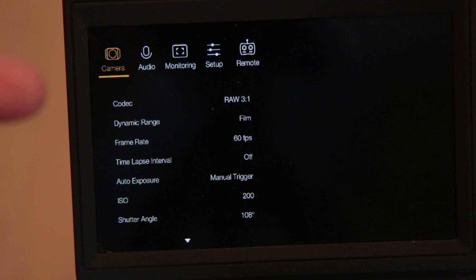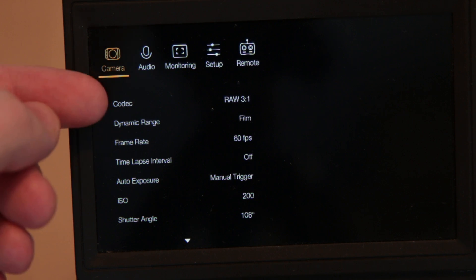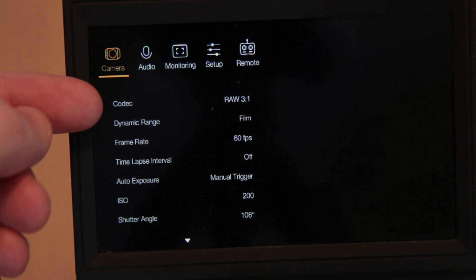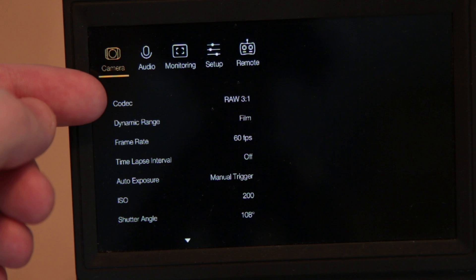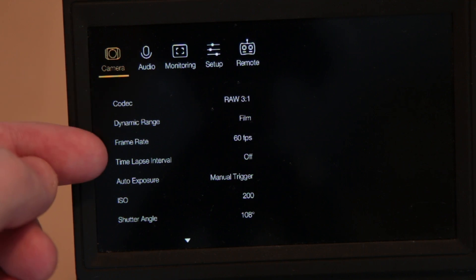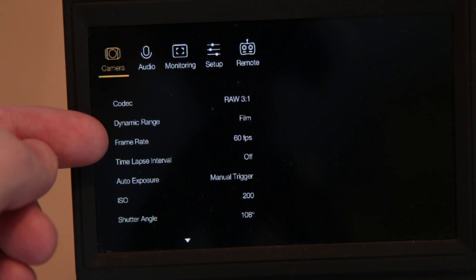First of all, here you can see the codec needs to be set to raw 3 to 1, which is a compressed raw format, and the frame rate is 60 frames per second.